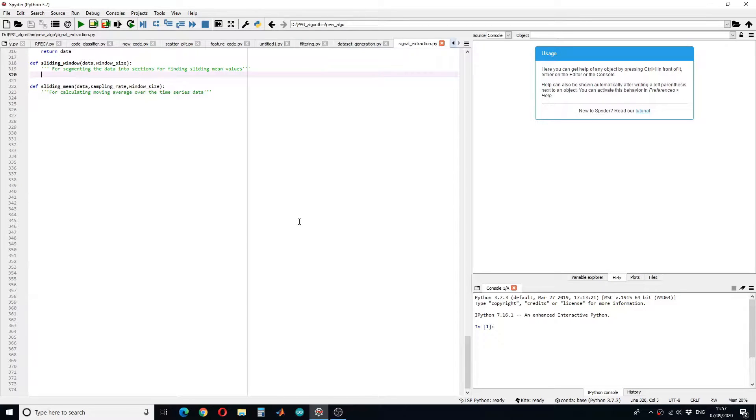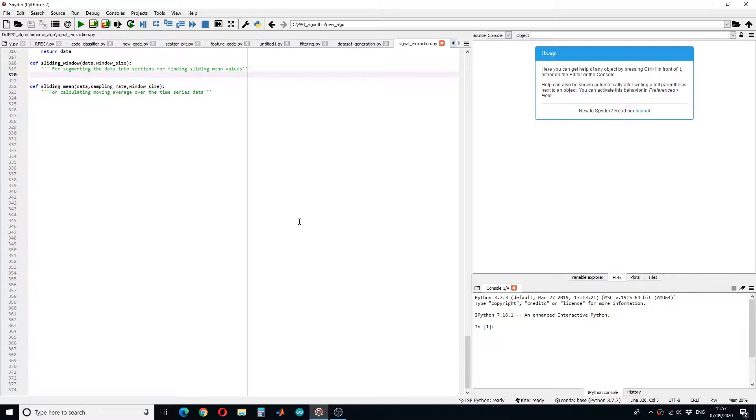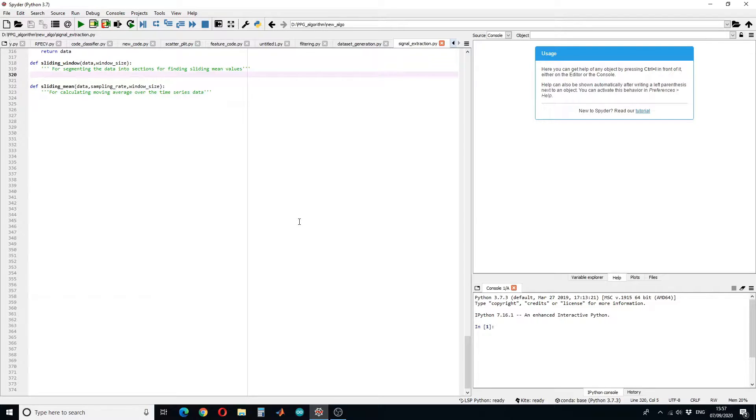Hello guys and welcome to a new tutorial. In this tutorial I will show you how you can write code for calculating moving average or rolling mean over past data. So first of all, we have to design a sliding window function.